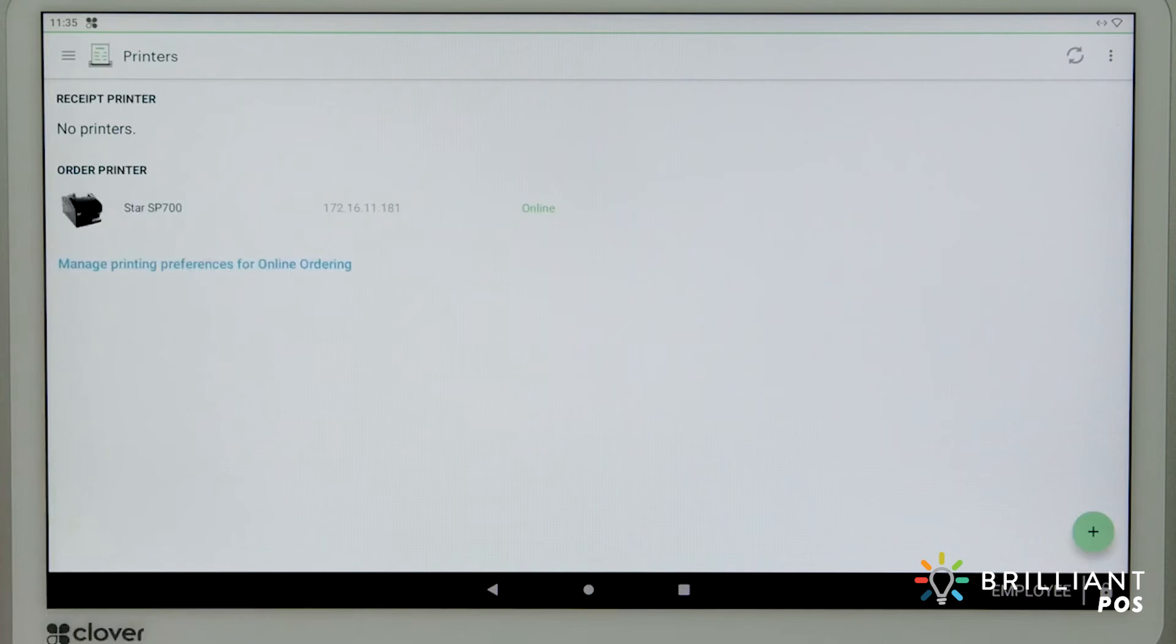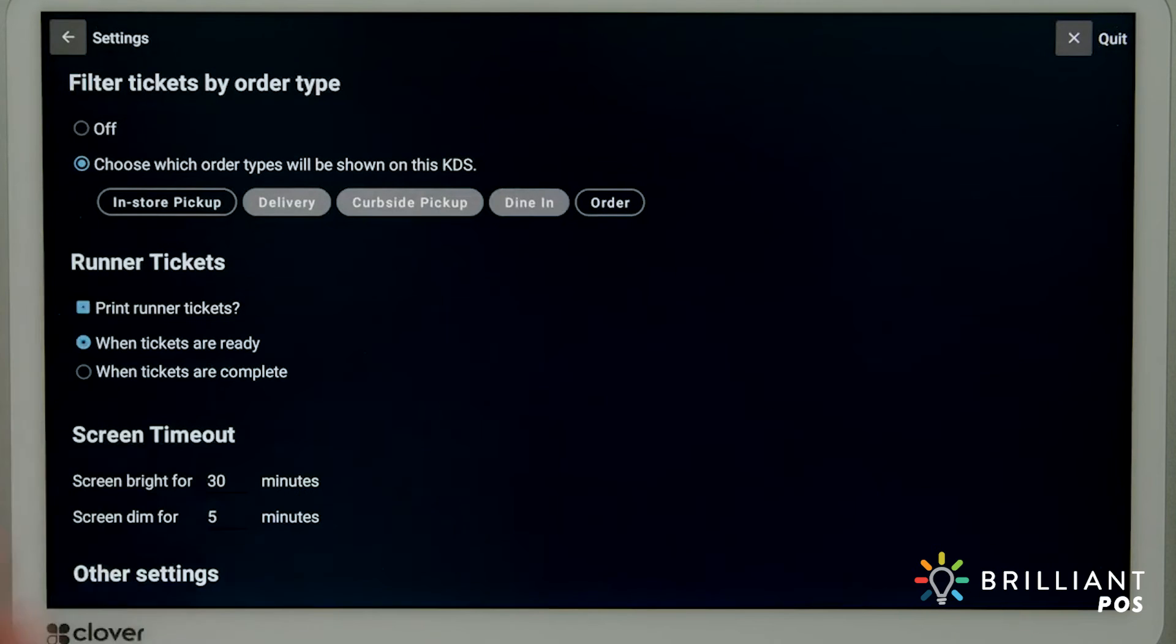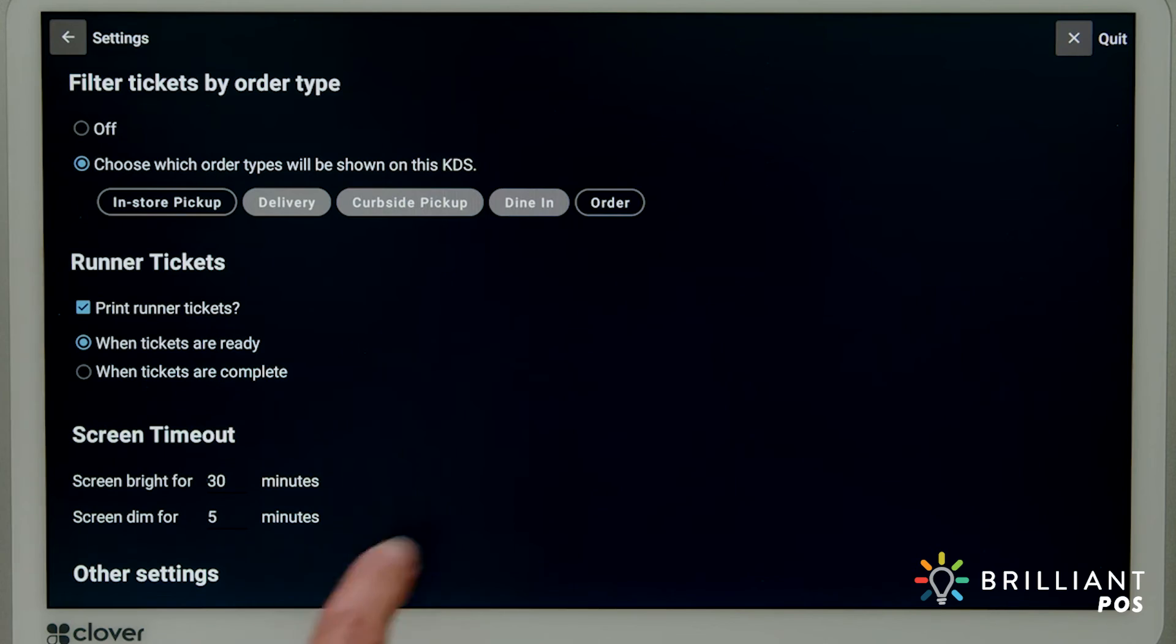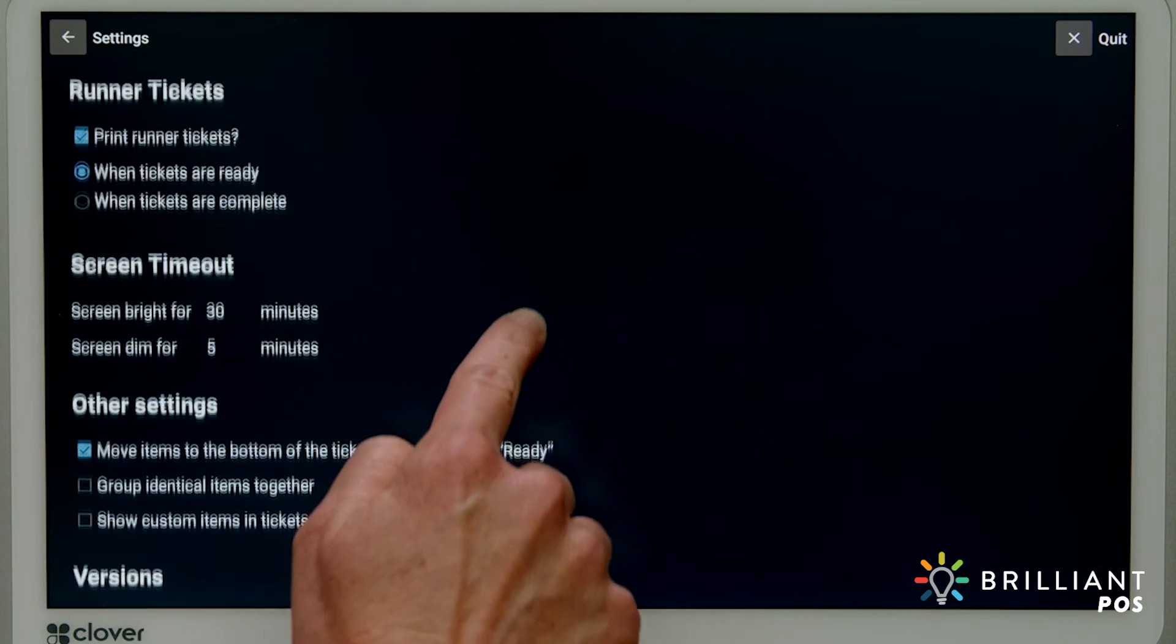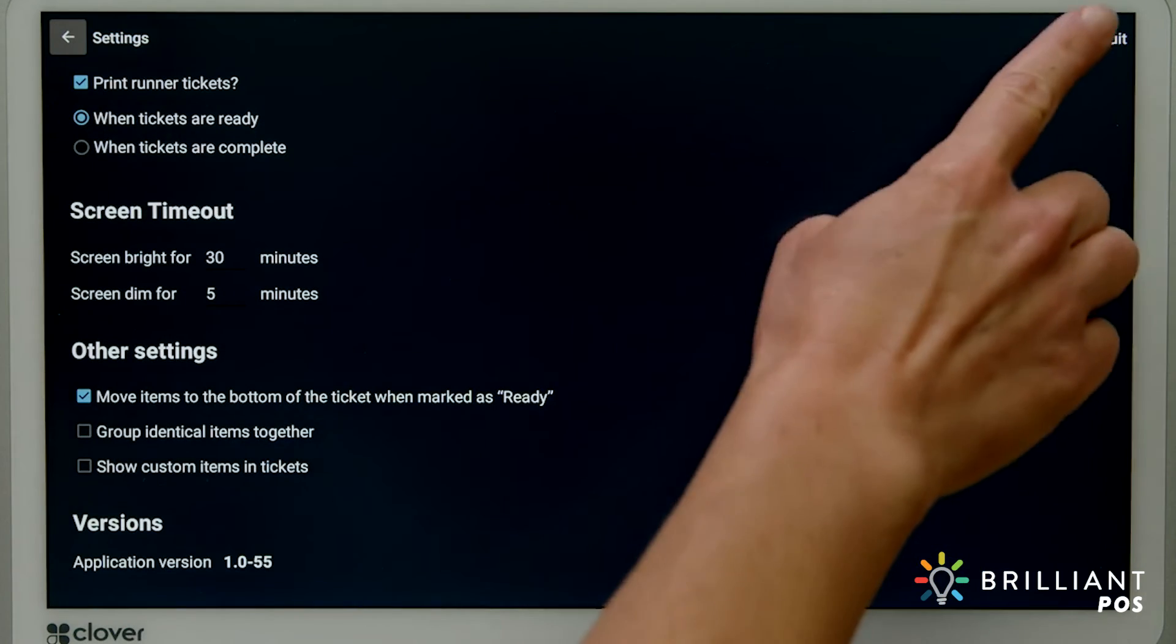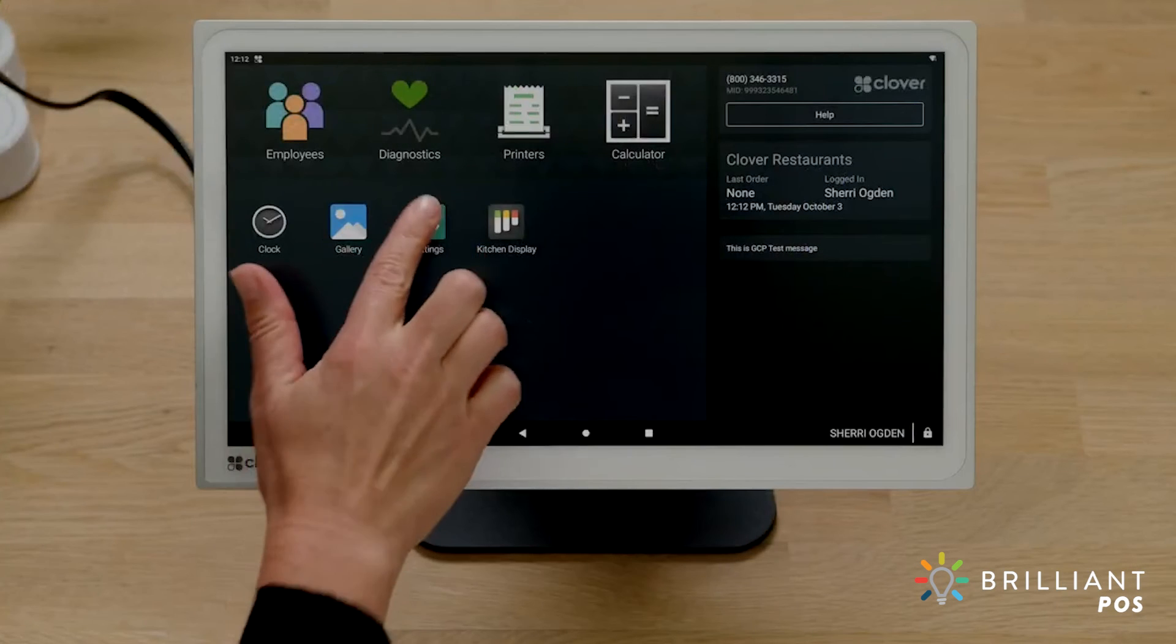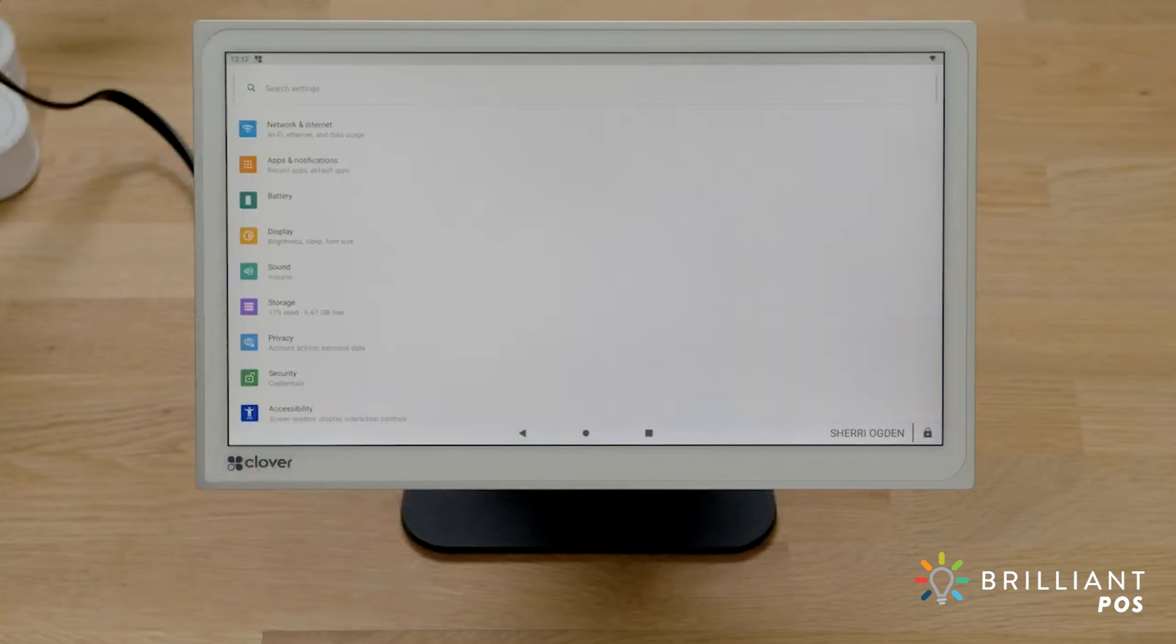Now, go back to the settings to choose whether to print tickets when the order is ready or complete. To exit the kitchen display app, tap Quit. In settings, you can change device preferences such as network, sound, and display.